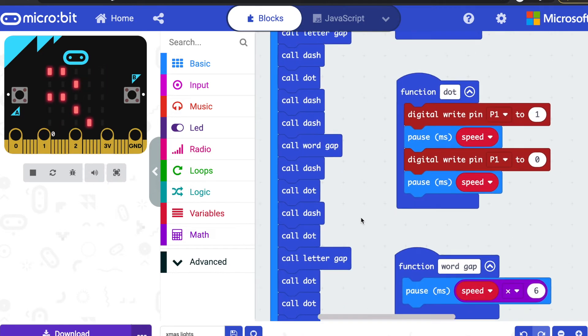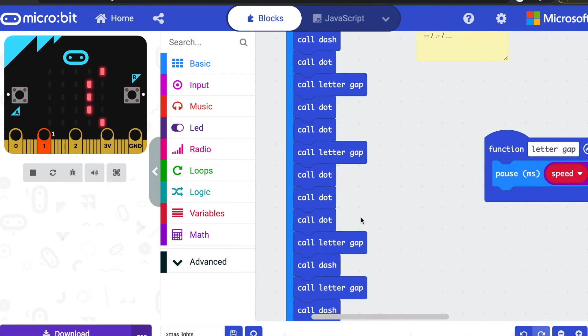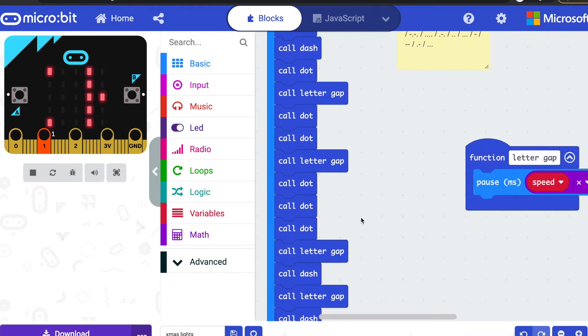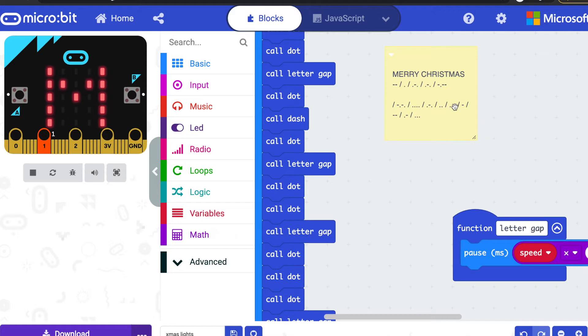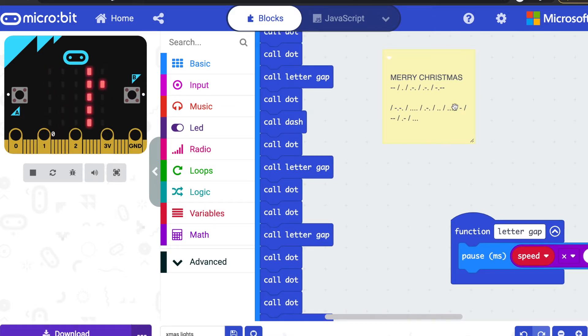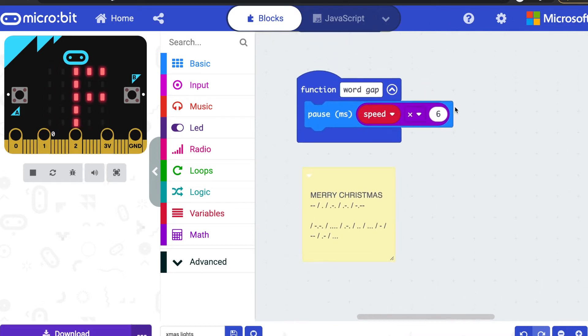Which I could have done, but what I did instead is I made a few functions to make dots and dashes, but I tried to do it fairly accurately. So I got a program on the internet to transcribe Merry Christmas into Morse code for me because my Morse code is not that good.